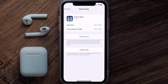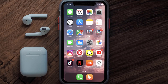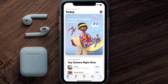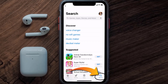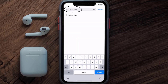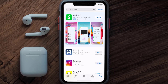Follow the on-screen instructions to navigate all the way to the app page. Once you're on this screen, tap on Delete App to uninstall it from your device. Once uninstalled, open up the App Store, search for the Hatch Sleep app in the search bar, and tap the Get button to install it back on your device.